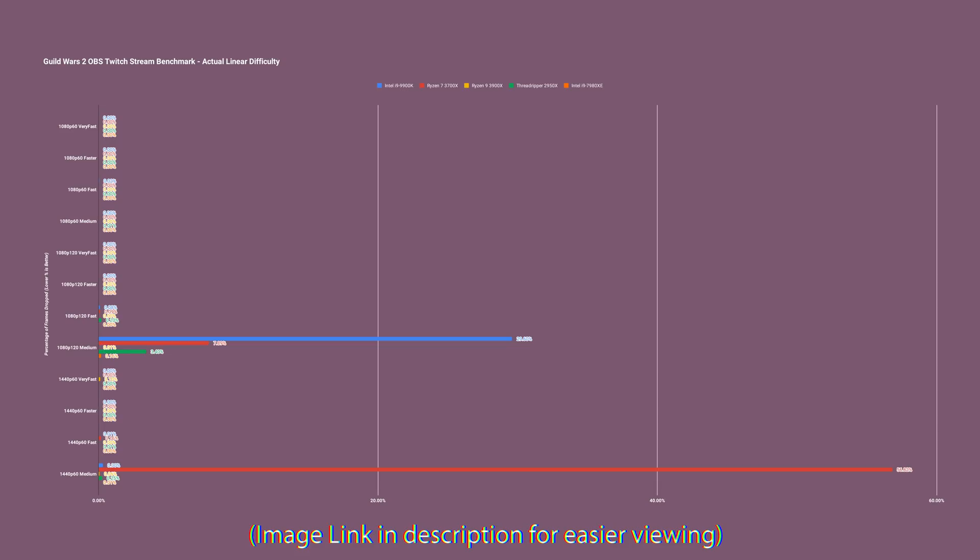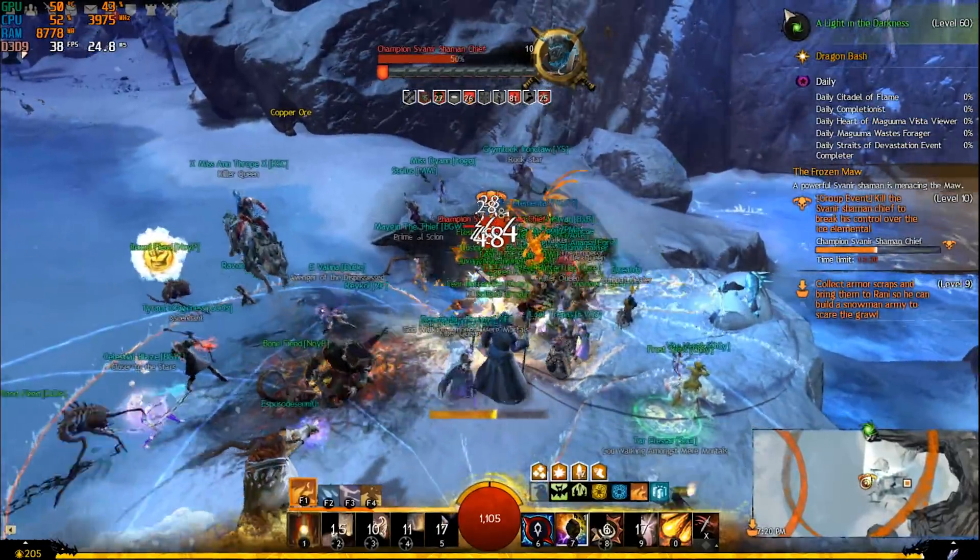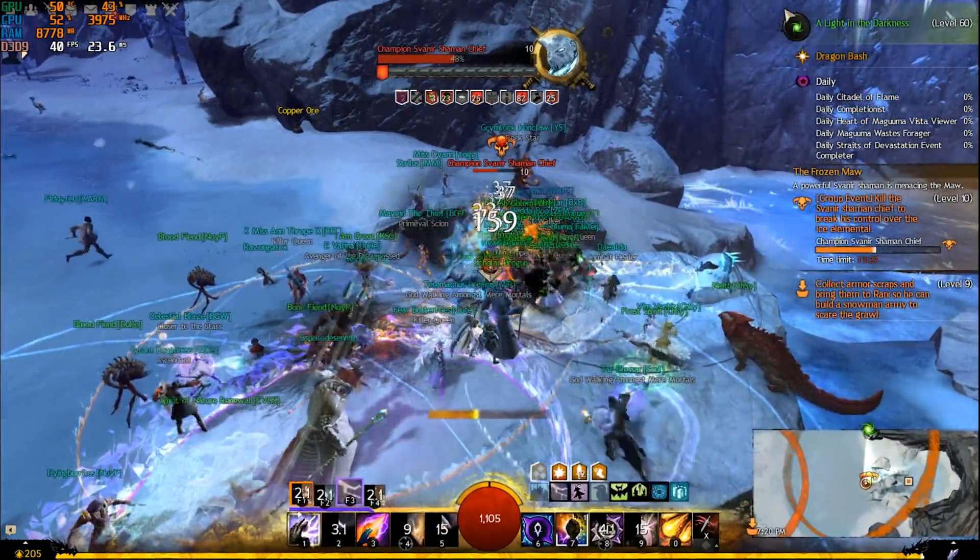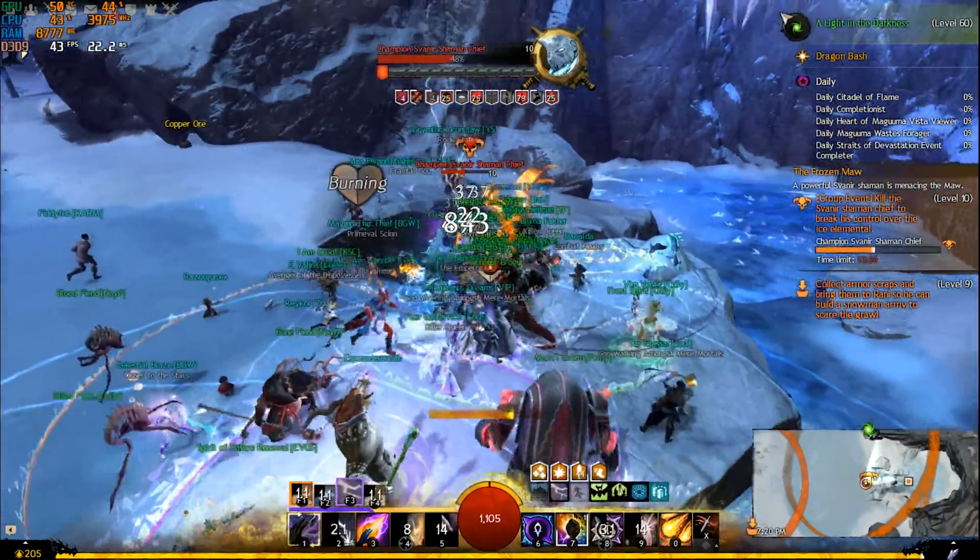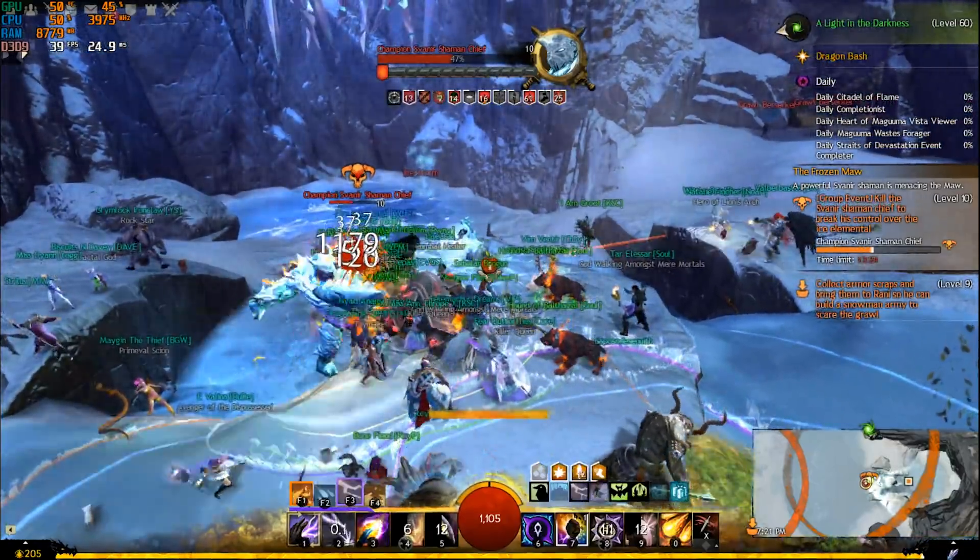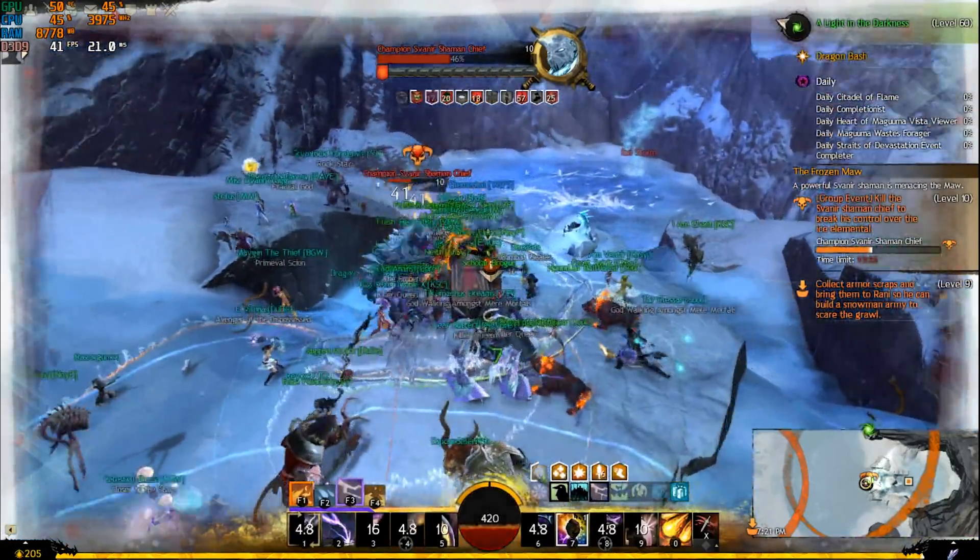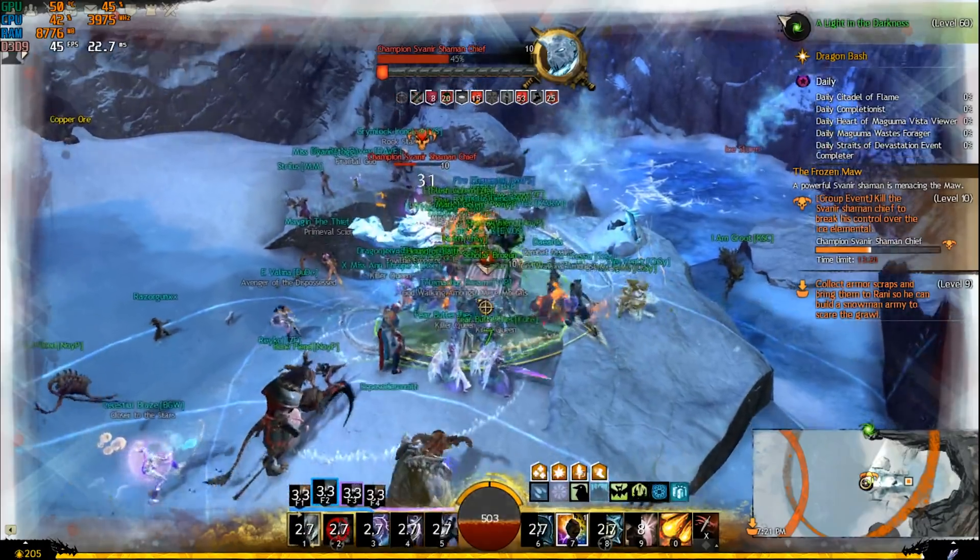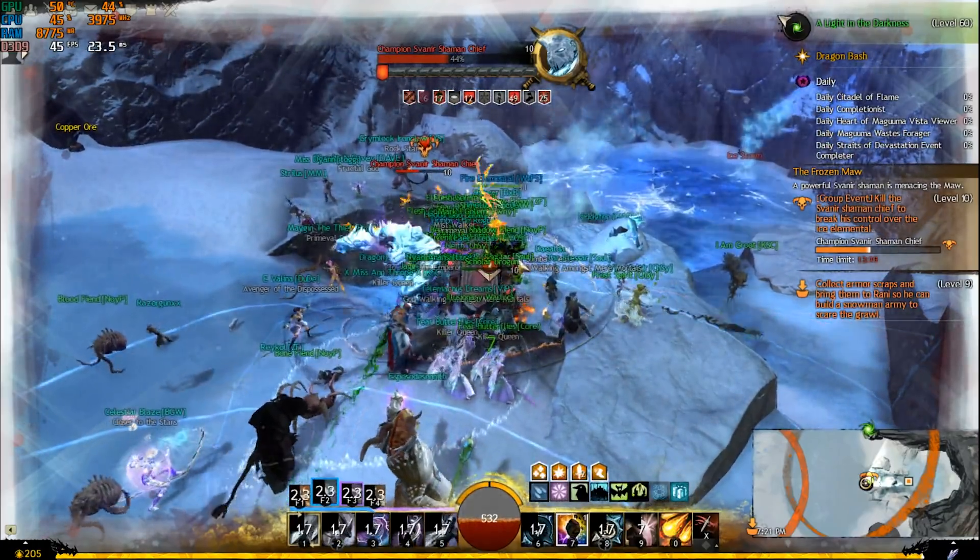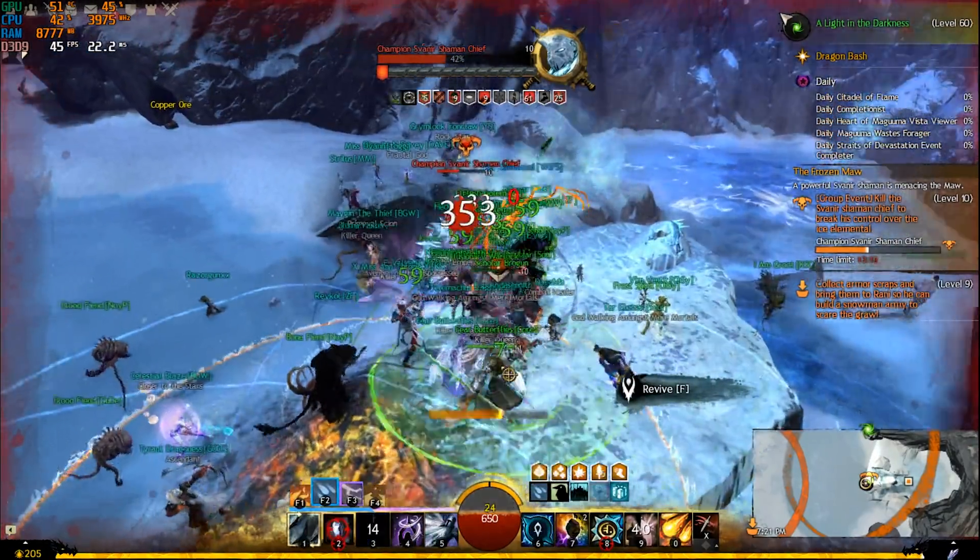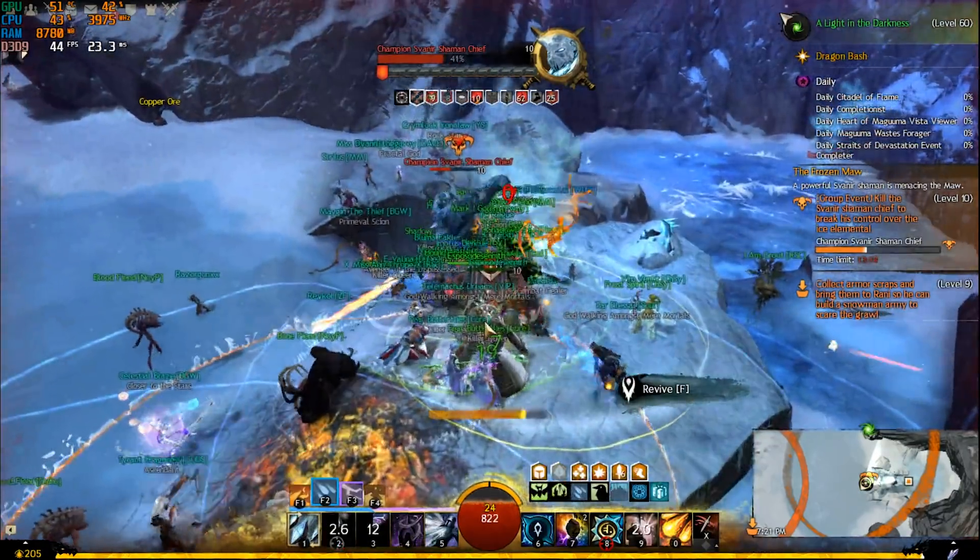Every once in a while there'd be a small frame hitch, but compared to my 9900K where there'd just be like constant choppiness and hitching and things like that in these games, the 3700X and the 3900X respectively - and the 3900X barely dropped anything even on medium. The 3700X struggled quite a bit with medium, but otherwise, due to the different CCXs or whatever, your stream can perform really poorly and your game performance still be fine, which was blowing my mind.